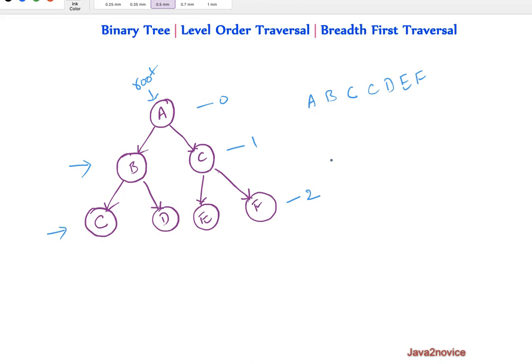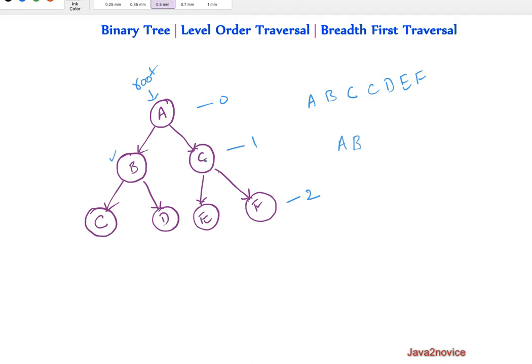Now how can we implement this programmatically? How can we build logic for level order traversal? We will start with root node. Its value is A, we'll print here. Now we have references to its left child and right child. We can come to this node and we can print B. As per our logic we need to get a reference for its sibling node C. But unfortunately from this node we do not have any reference to go back to its parent, or given node does not have any reference to its siblings. So in such cases how can we handle traversal?